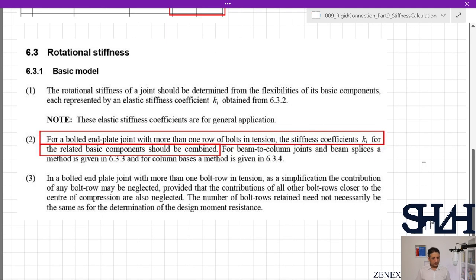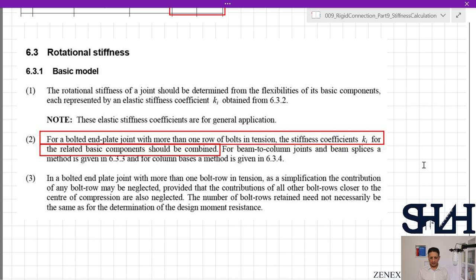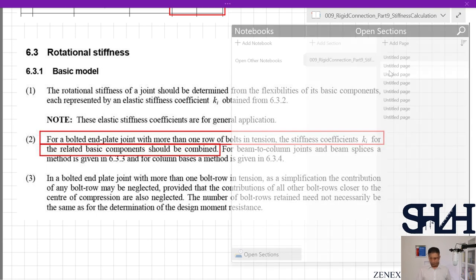In clause 6.3.1, the basic model states: the rotational stiffness of a joint should be determined from the flexibilities of its basic components, each represented by an elastic stiffness coefficient k_i obtained from clause 6.3.2. For a bolted end plate joint with more than one row of bolts in tension, the stiffness coefficients k_i for the related basic components should be combined.